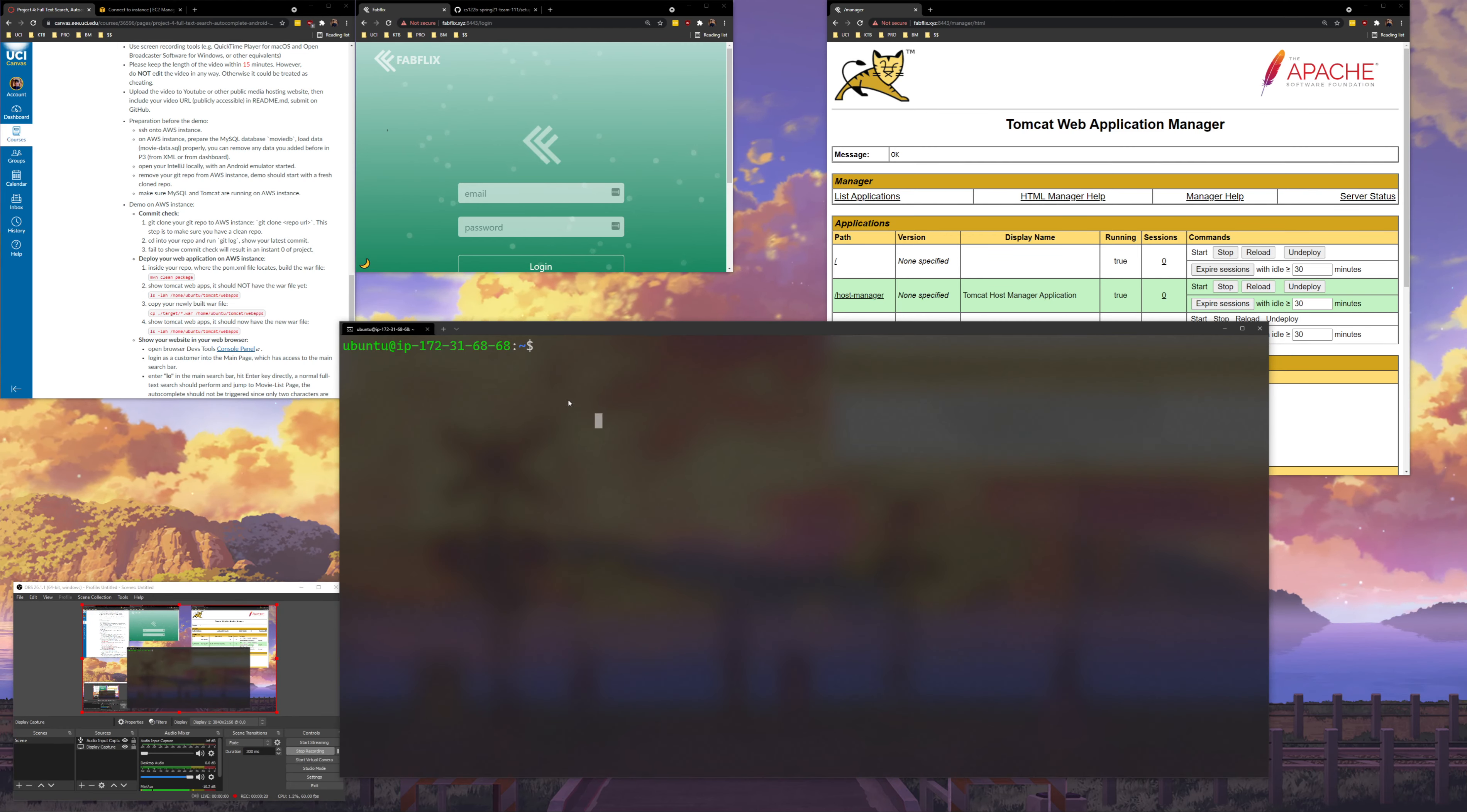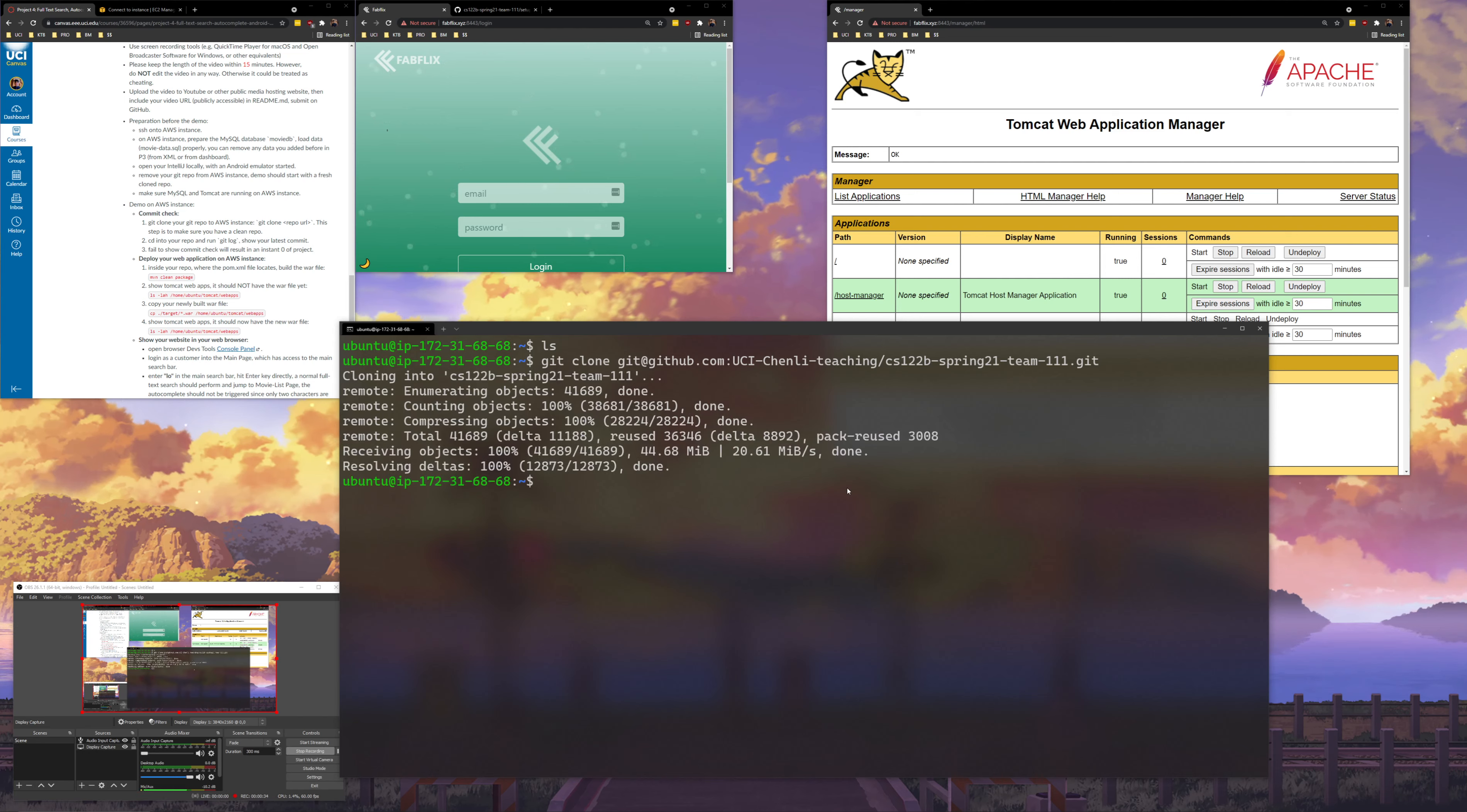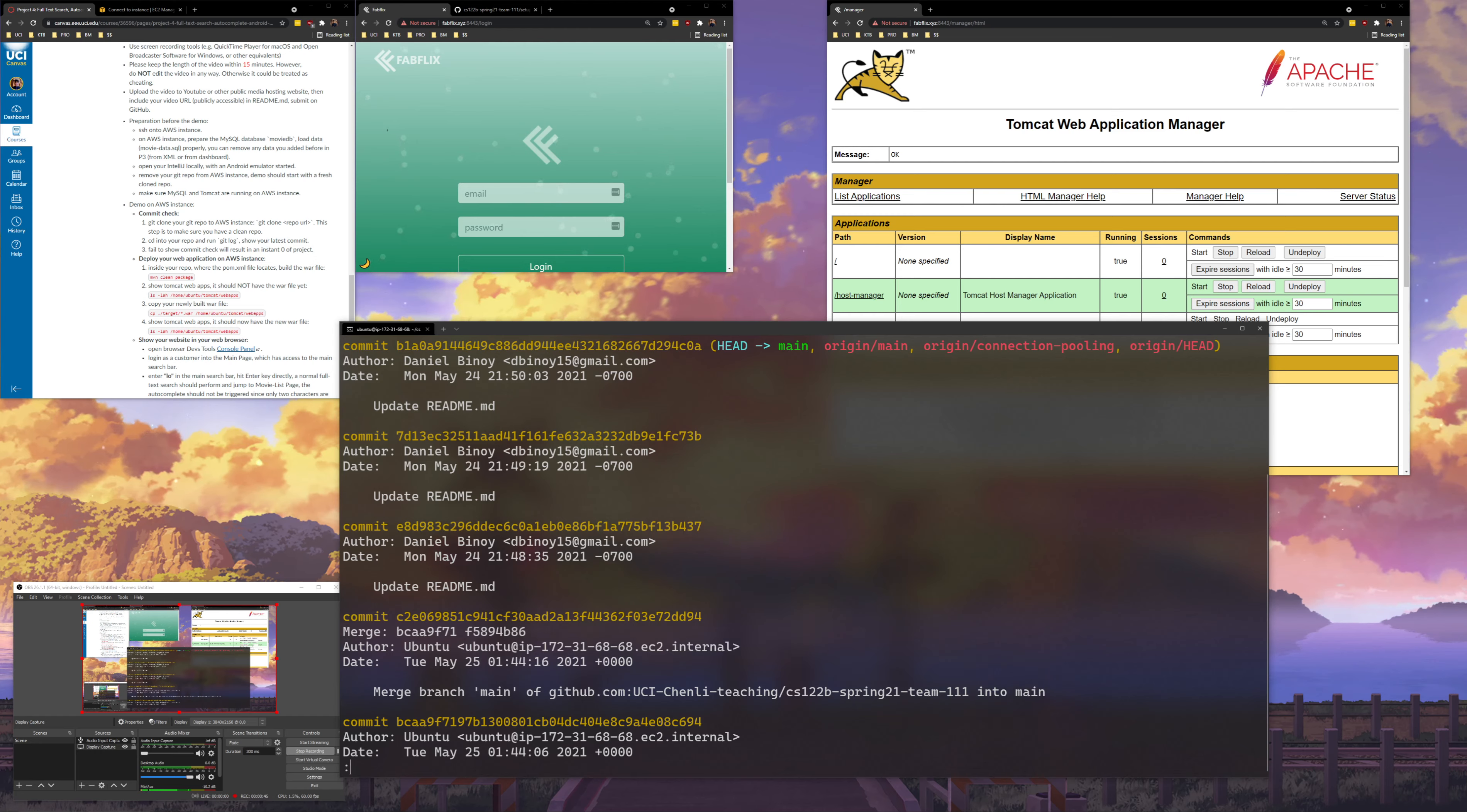So I've already SSH'd onto the instance. I'm just going to show there's nothing in the home directory. Next, I'm going to clone our repository, so I'm just going to run git clone and clone our repository into our home. We can cd into there, run ls, and then also run a git log. The git log will show our last commits. You can see the last commits were before the deadline.